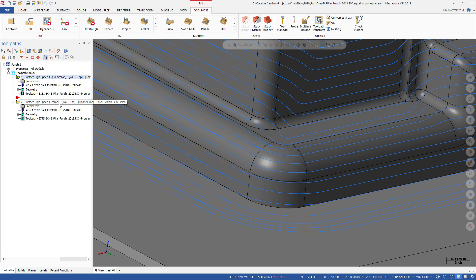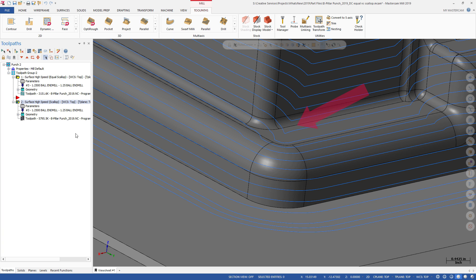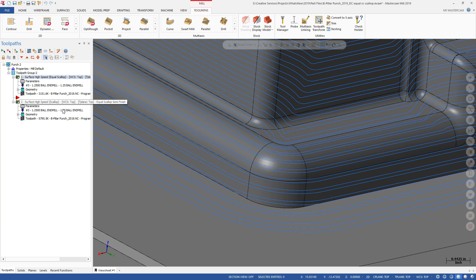When using 3D high-speed scallop, you can see that there are sharp corners. When both toolpaths are displayed, you can see the difference in how the feature is machined.